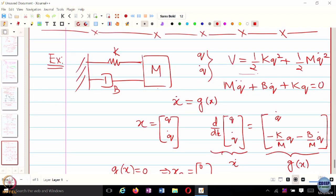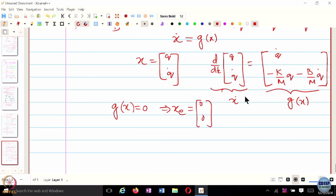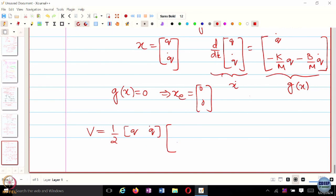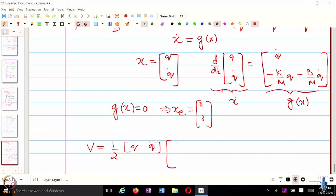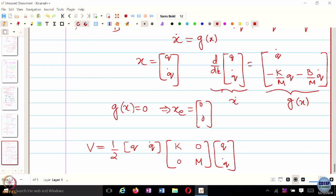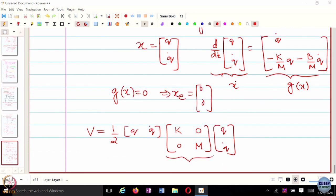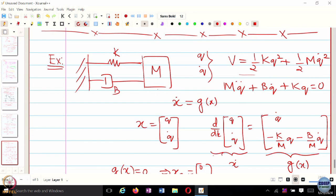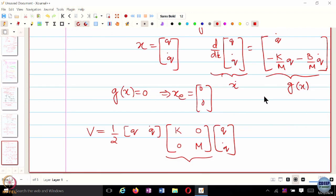First, is V a positive definite function? We can write V as half times (q, q-dot) times a matrix with k and M on the diagonal. This matrix is positive definite because k and M are greater than 0. So V is a positive definite function — and in fact also radially unbounded, because as norm of q-dot and norm of q grow, V grows radially unbounded. V of 0 is also 0, so V has all the required properties.